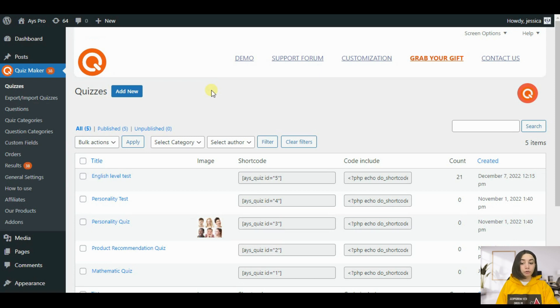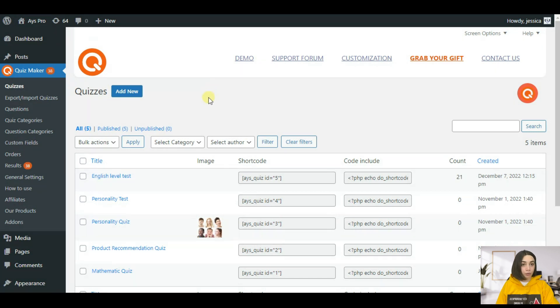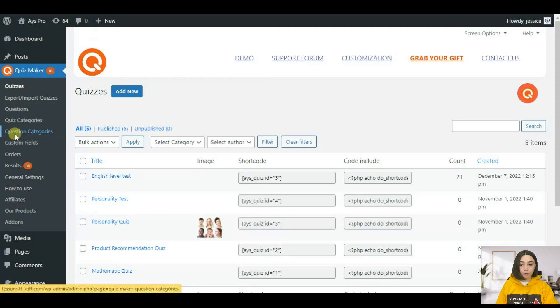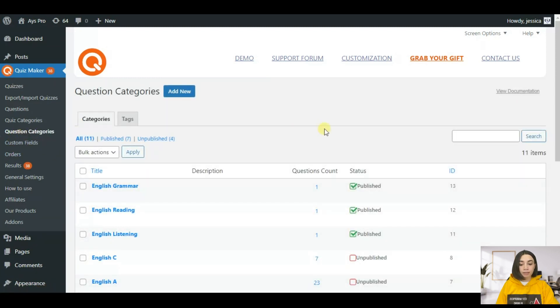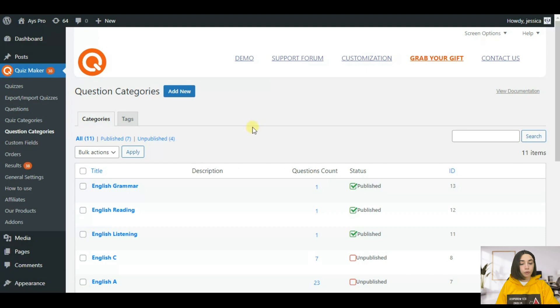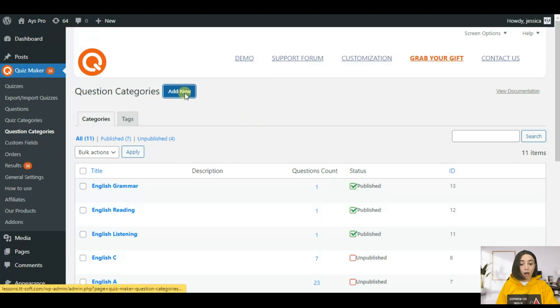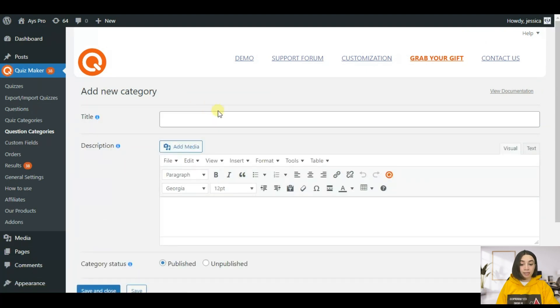So first in order to categorize your questions and your quiz you need to create question categories. For that go to the question categories tab from the quiz maker submenu and as I've already said I created pre-made categories however let's create one together so that you know how it is exactly done.